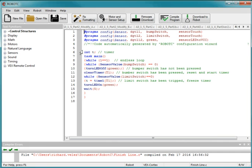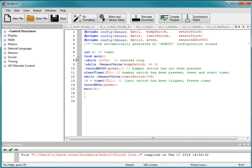So I start out by setting up an integer, a variable integer t, and that's my timer. So my current time will be stored in a variable called t. And I do that before I start the main portion of my programming. And this is the program itself, task main.